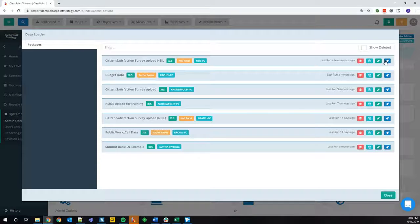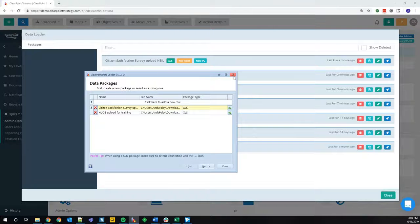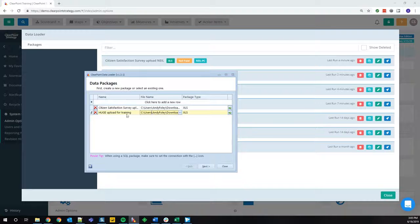One other thing to touch on in admin options for the data loader is this blue rocket ship button. What this does is it flags a package as ready to run — sometime in the next five minutes, if your computer is on, the data loader is going to run automatically and upload that data. So once you create your packages in the data loader, you can simply rely on the admin options rocket ship button, queue them up to upload, and you don't even have to log into the data loader. Inside that large upload for training package, it maps to over 100 series for the 50 or so participants at the summit training, and that whole upload was done in just a matter of a few minutes.